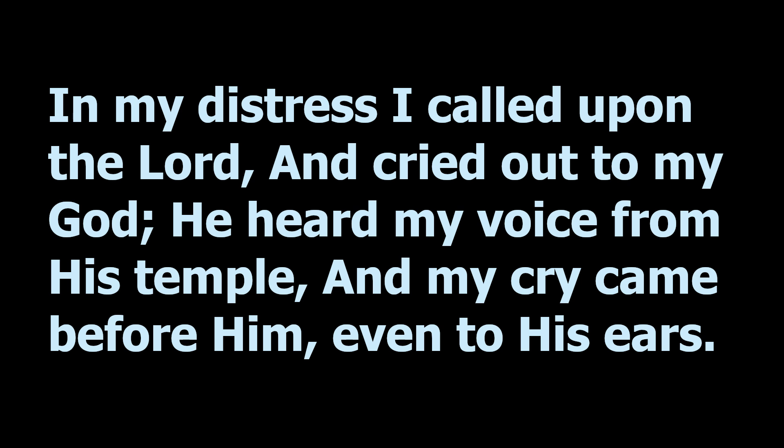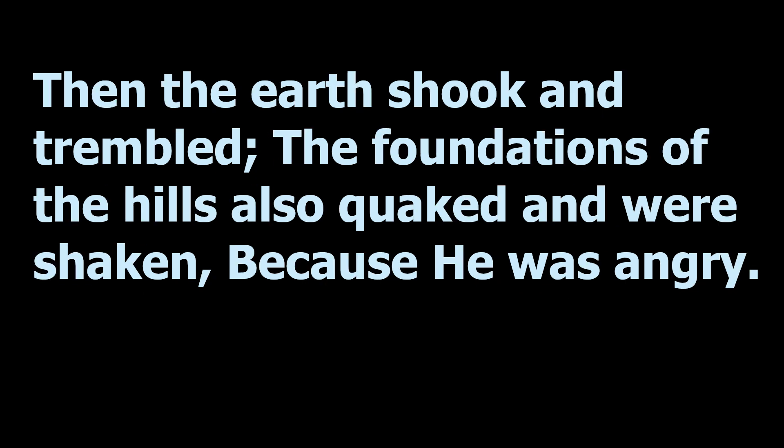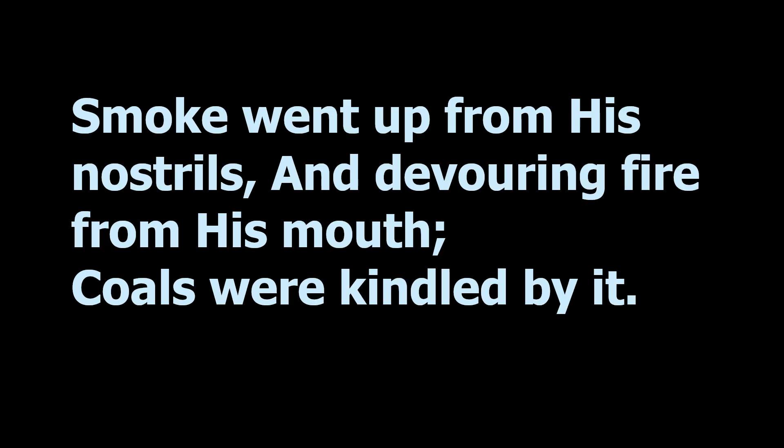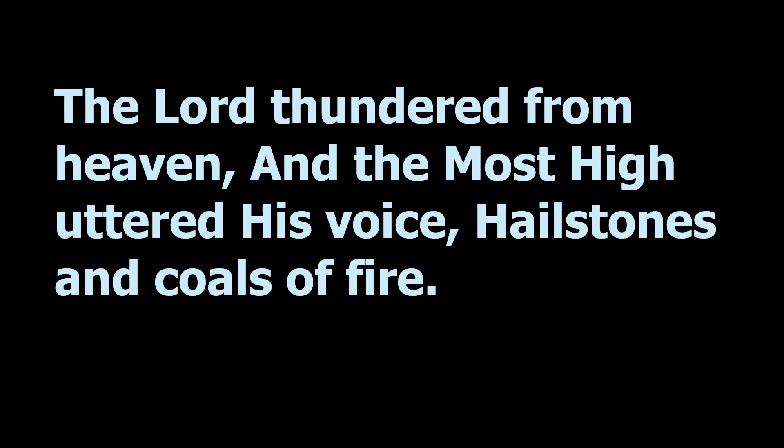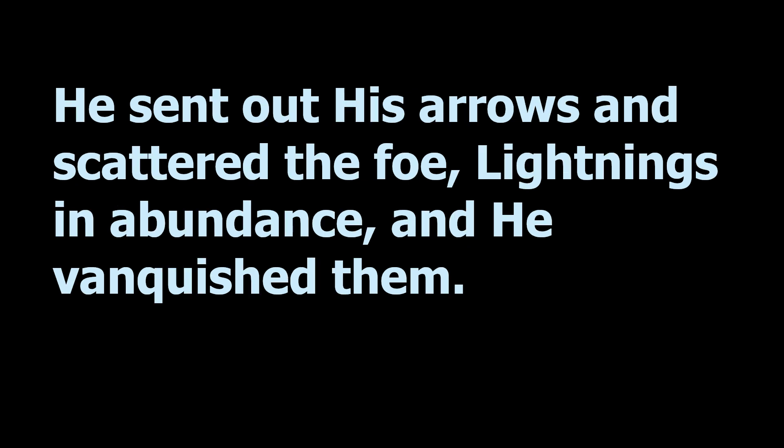And I think the same thing is happening in Psalm 18 with David. David, watch how he is rescued and see if you don't think this also looks to you like a picture of the rapture. All of these verses are from Psalm 18. In my distress I called upon the Lord and cried out to my God. He heard my voice from his temple. Remember that. And my cry came before him, even to his ears. Then the earth shook and trembled. There's an earthquake. The foundations of the hill also quaked and were shaken because he was angry. Smoke went up from his nostrils and devouring fire from his mouth. Coals were kindled by it. The Lord thundered from heaven, and the Most High uttered his voice, hailstones and coals of fire.